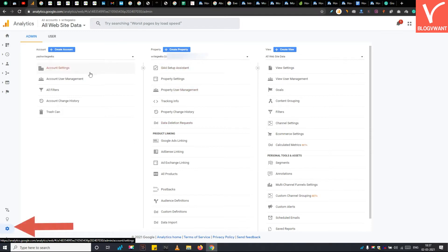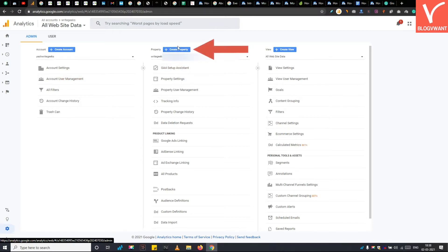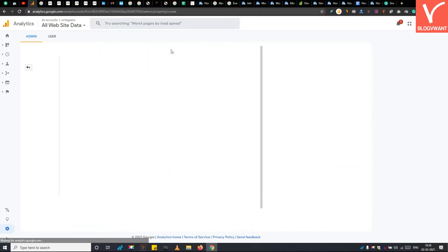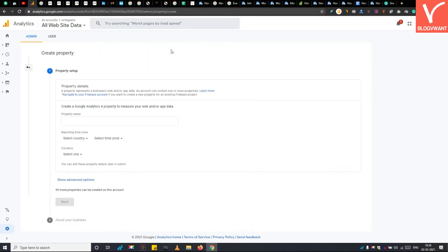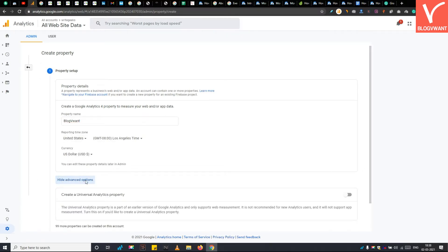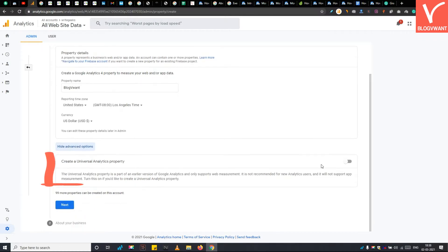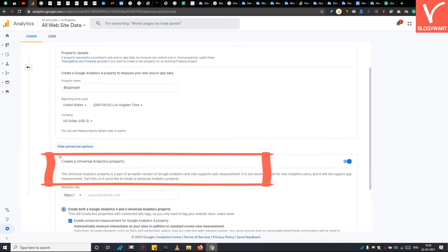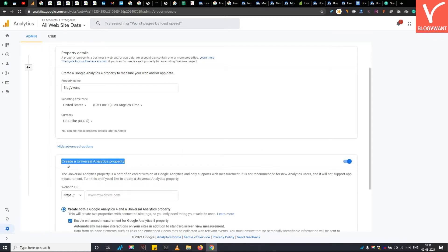For this, first navigate to the admin panel, then tap on the create property button. Enter the name of your website here and specify your local time. Then under advanced options, make sure to enable create a universal analytics property option.